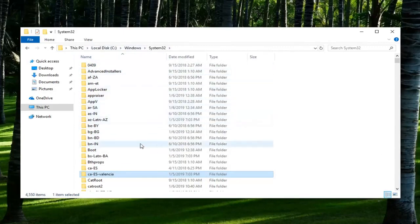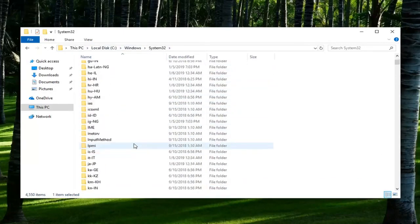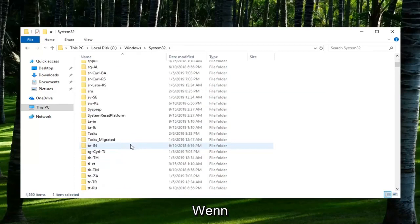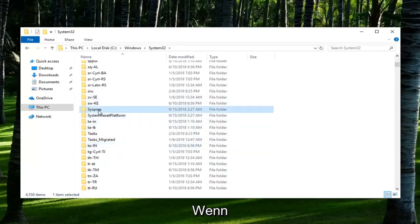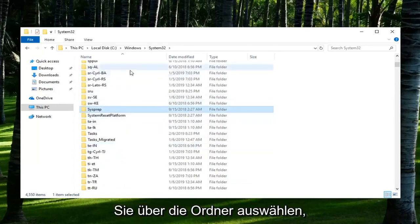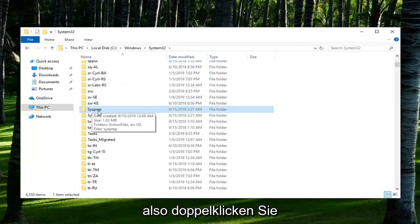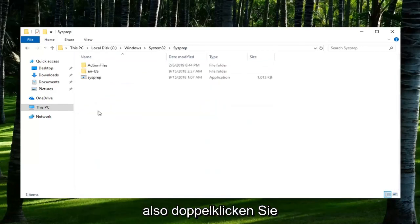Now we're going to go down to SysPrep. You can also just type it in when you're selecting over the folders and it should take you right to the folder here. Double click on it.